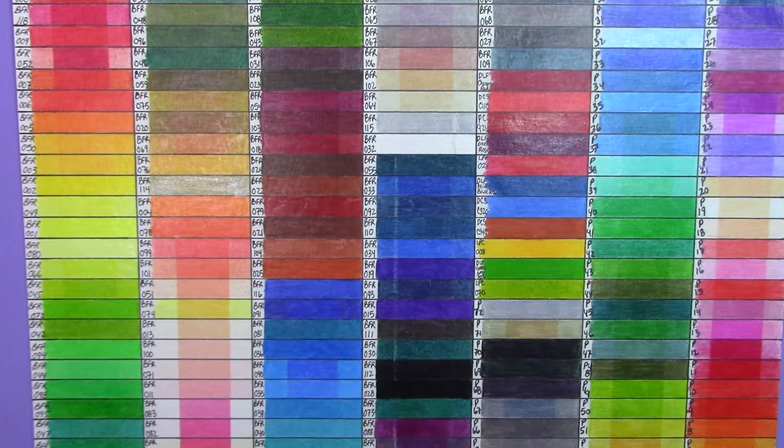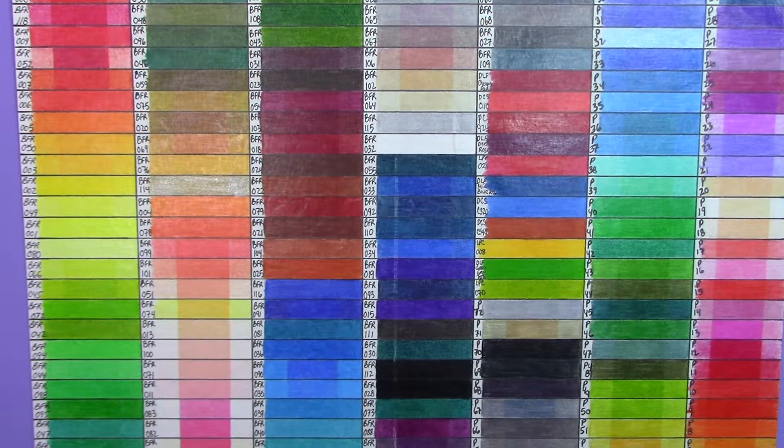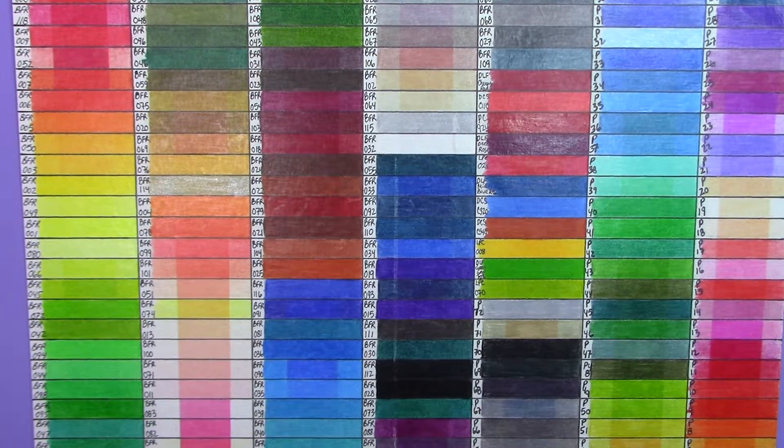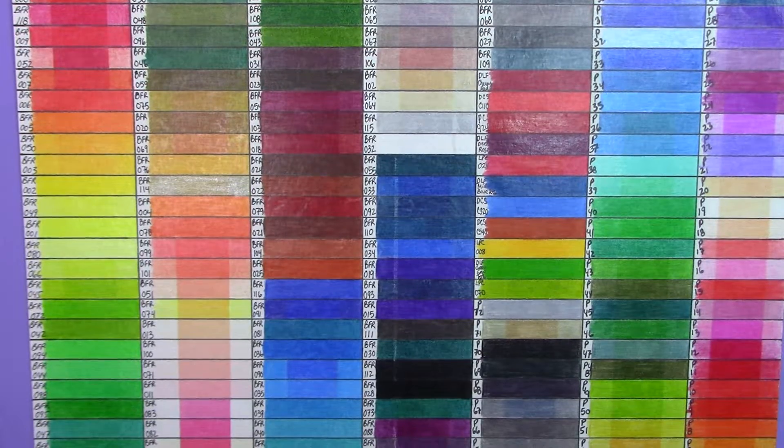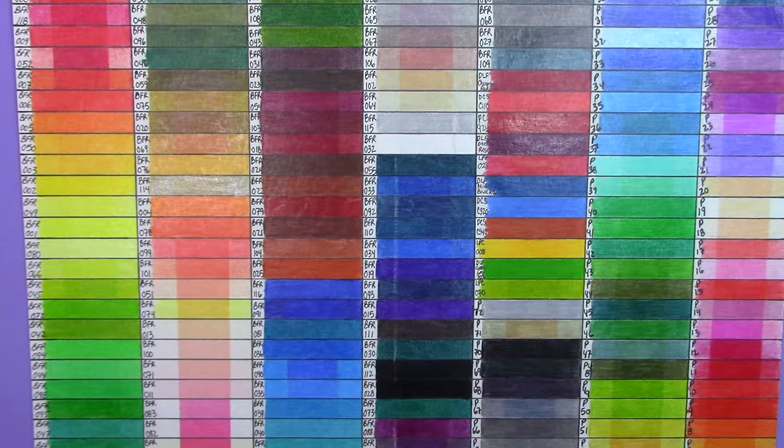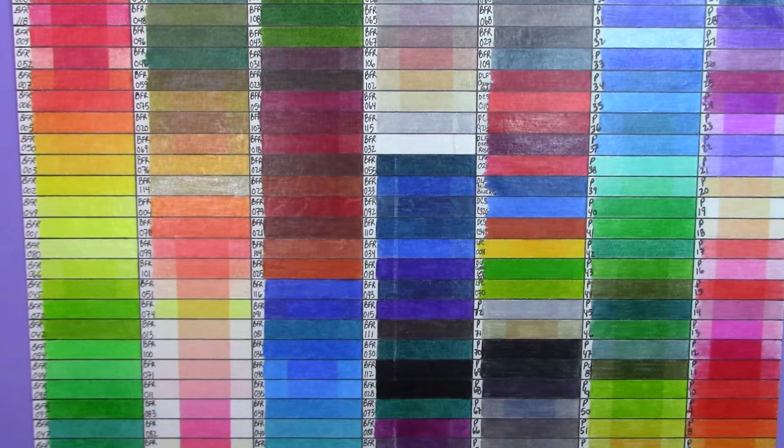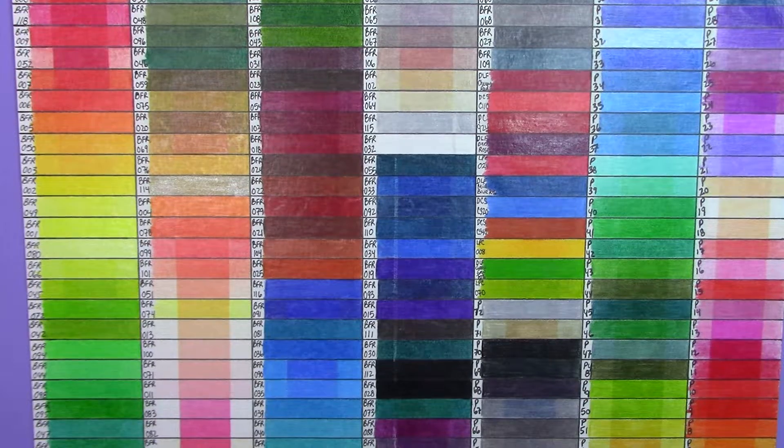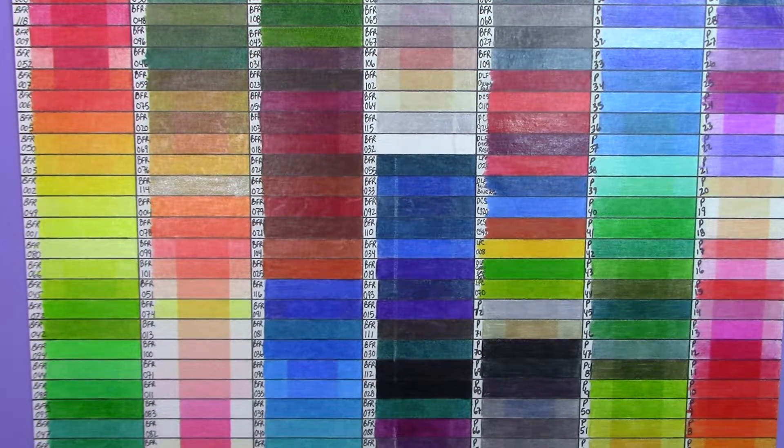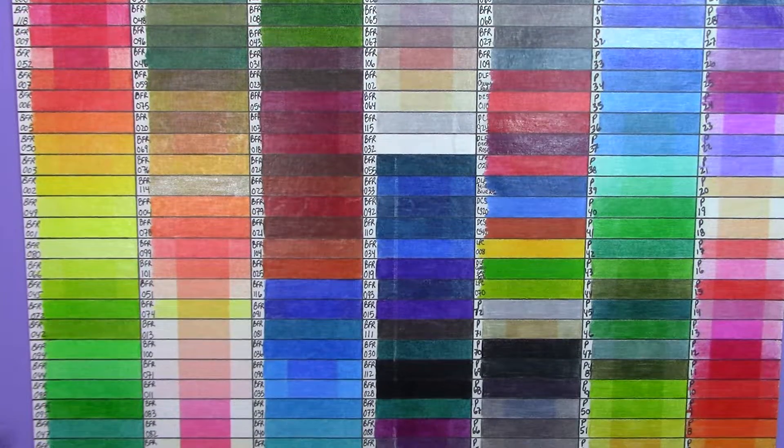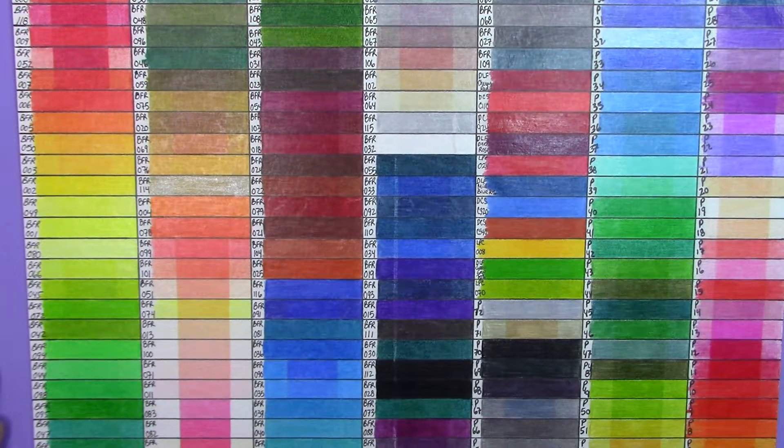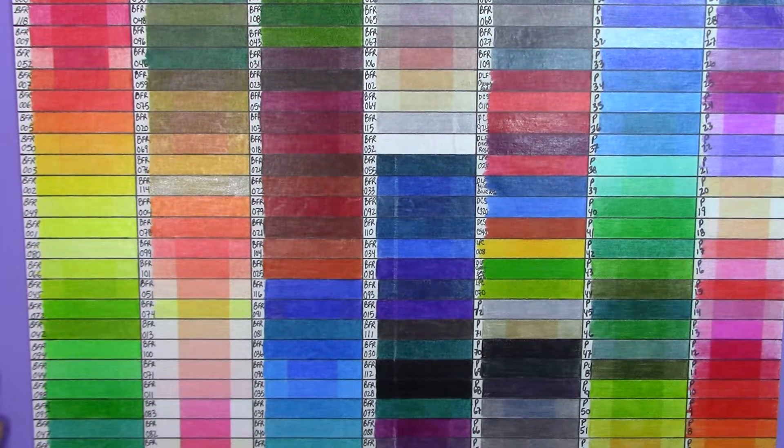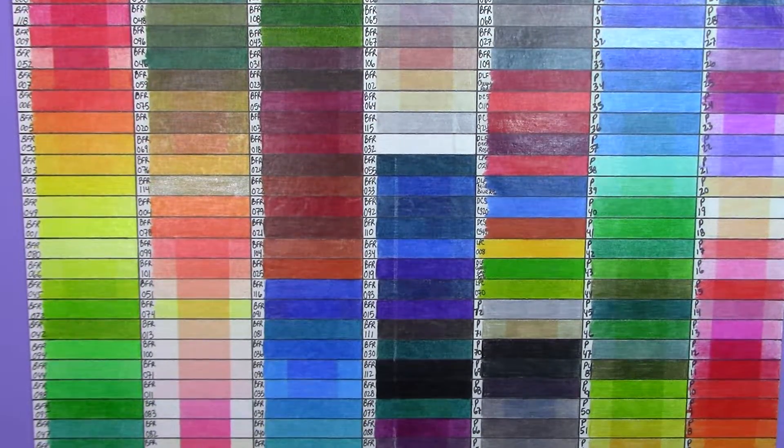All right, this is number two in a series of colored pencil lightfast tests that I have been doing. This one lasted again approximately two months, a little over two months. I started it on the 15th of February 2021 and ended the test on April 21st, 2021. I really don't see a point with these lower end pencils going much more than a two-month test because as you can see here we already have significant fading and a lot of completely fugitive colors.